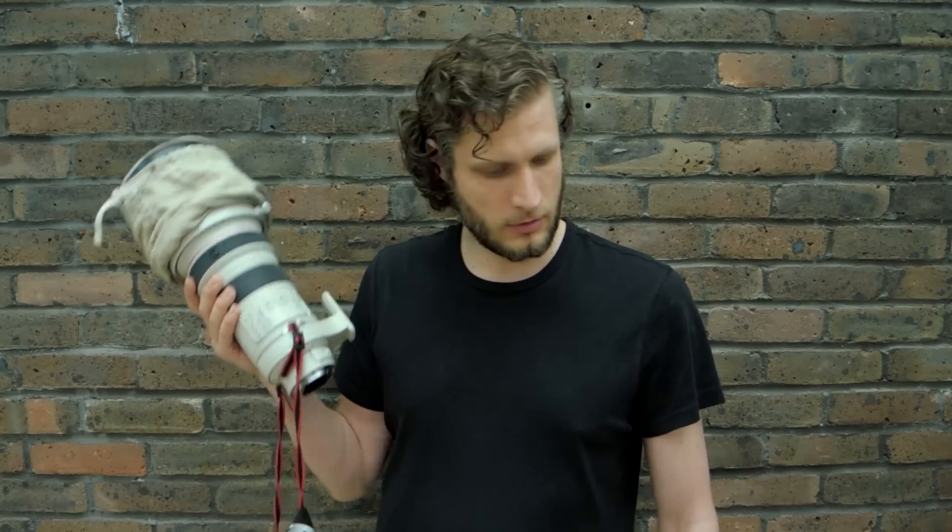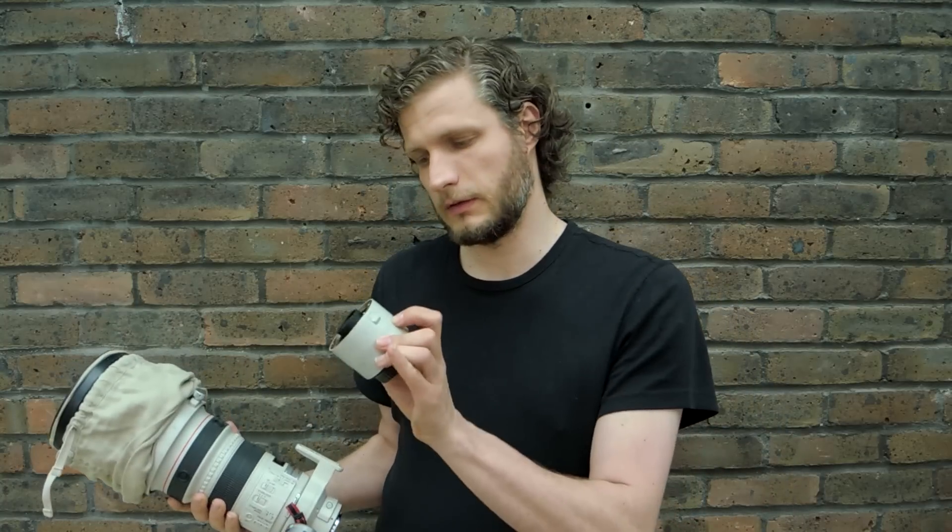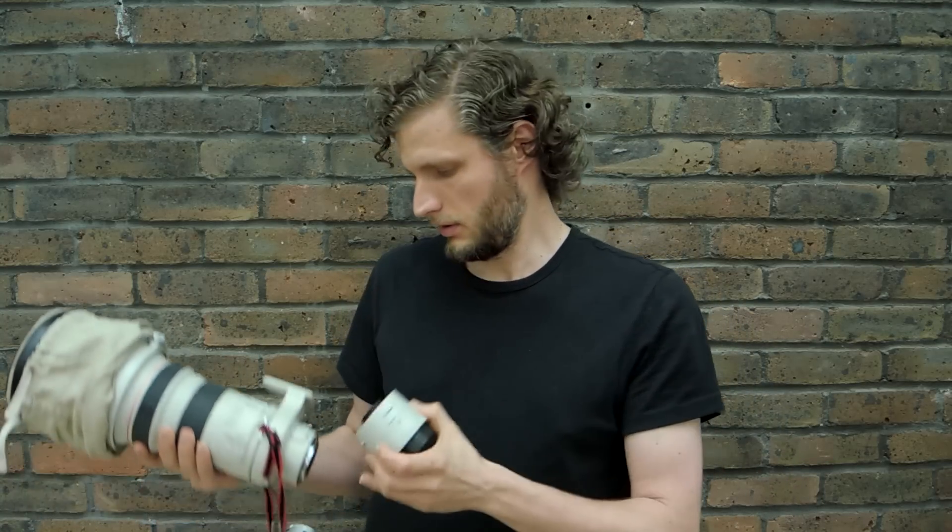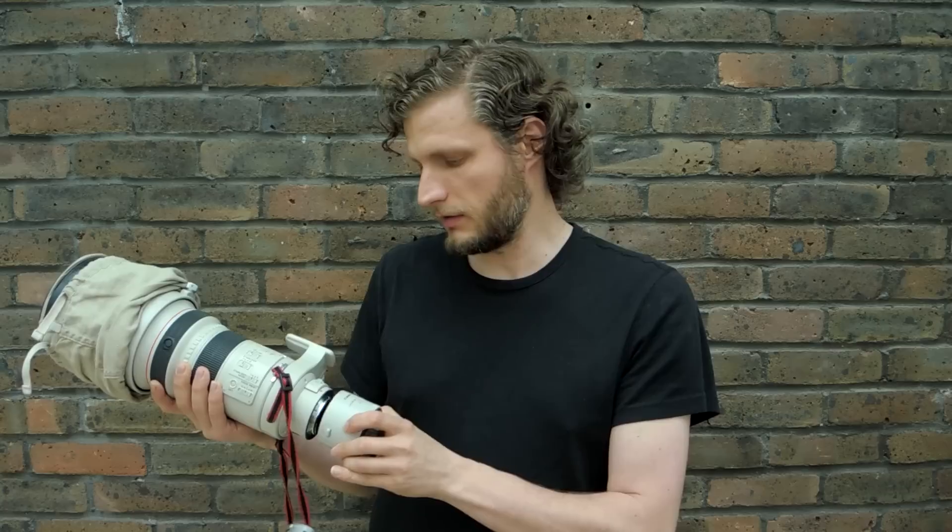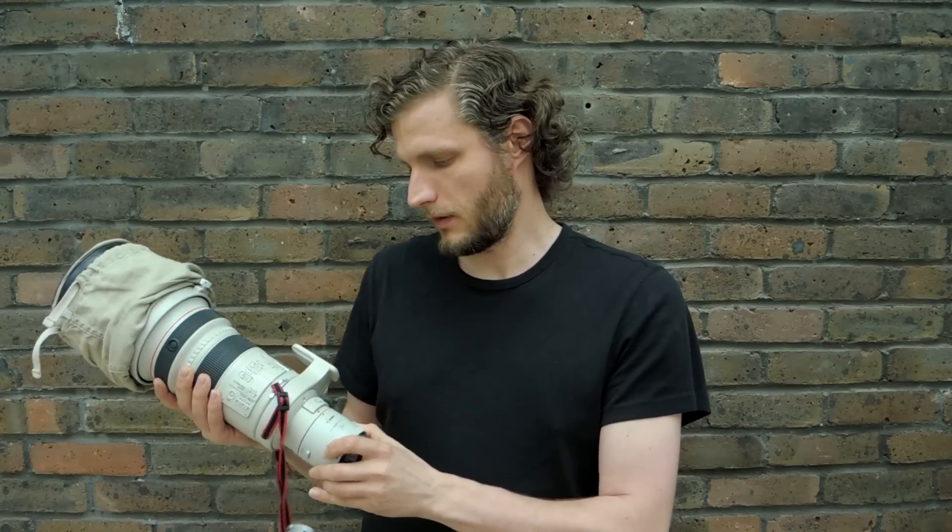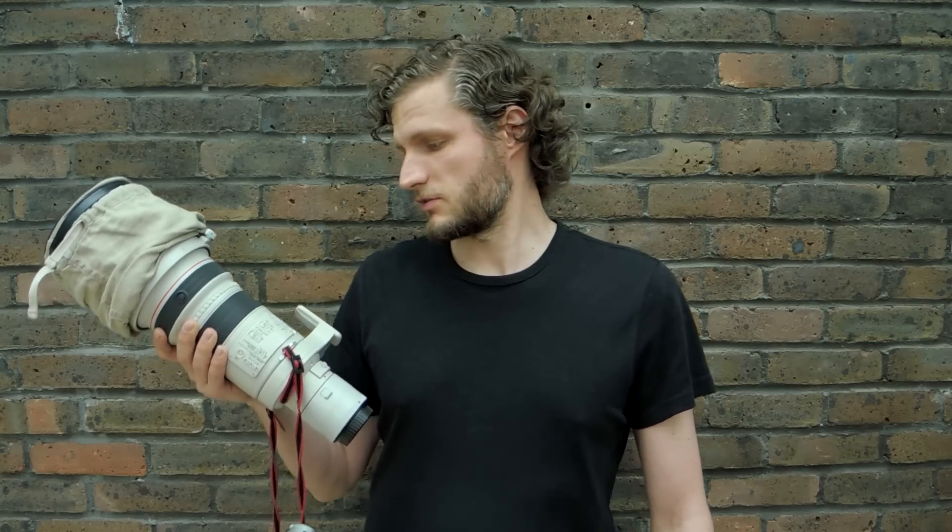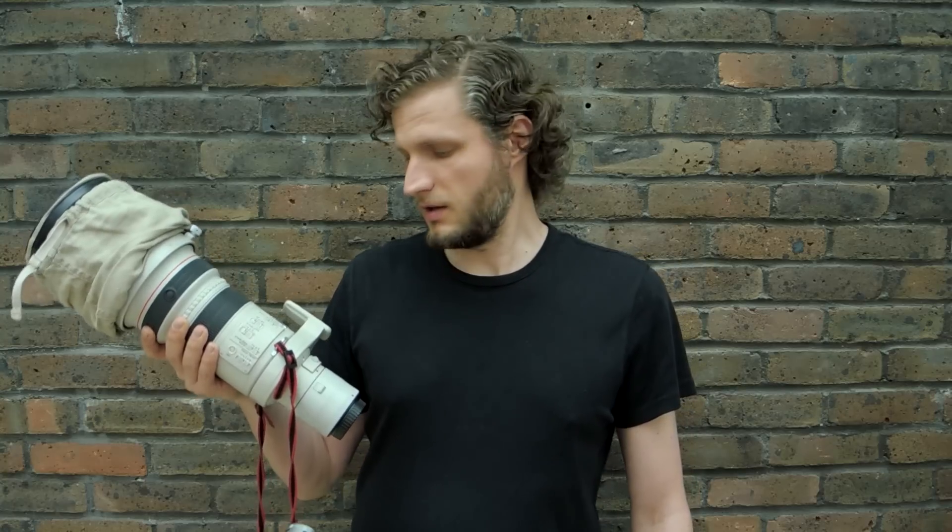And also I'm going to test this Canon extender 2x mark 3. Everything together will make a nice 600mm 5.6 L image stabilized. So people are saying, is it sharp? Let's have a look at it.